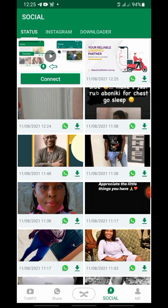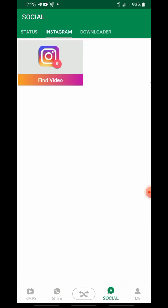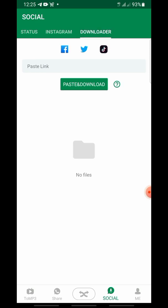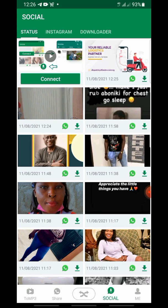We can also use Xender to save videos from Instagram and download videos from any other app. Maybe when you next come to my channel I will have made a video on how to download from Instagram or other social media networks. Thanks for watching — please don't forget to share, like, and comment. Thank you.